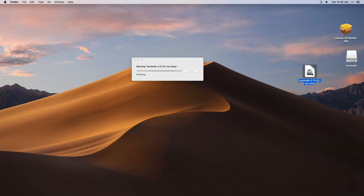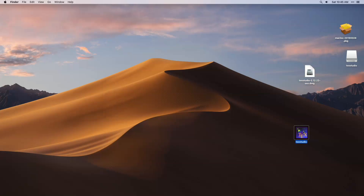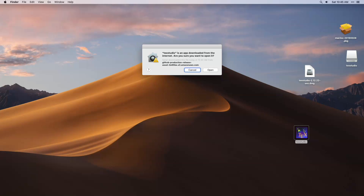Once the file is ready, go ahead with the regular installation process and drag the file outside. This will install TechStudio on your machine. Now you are ready with TechStudio — you can double click on it and start working.